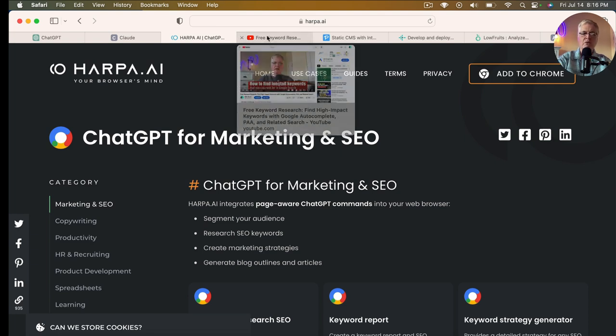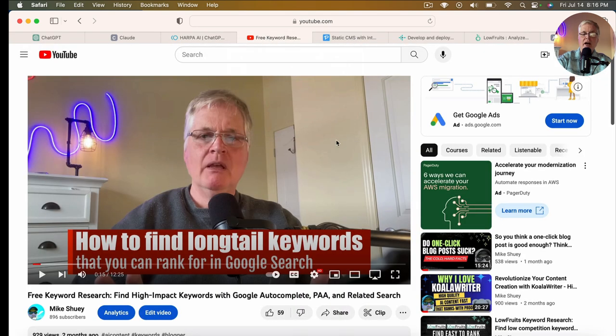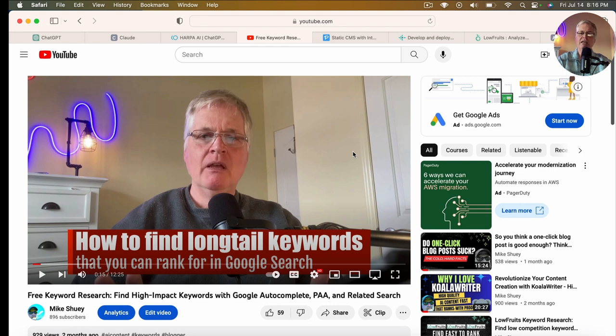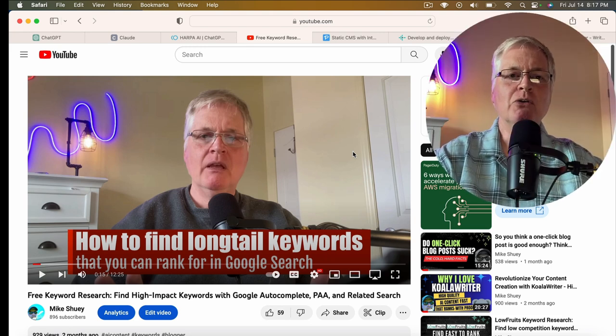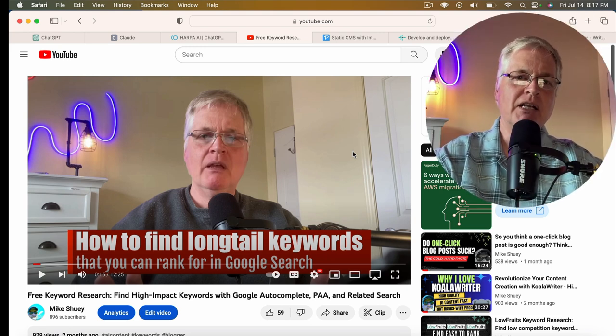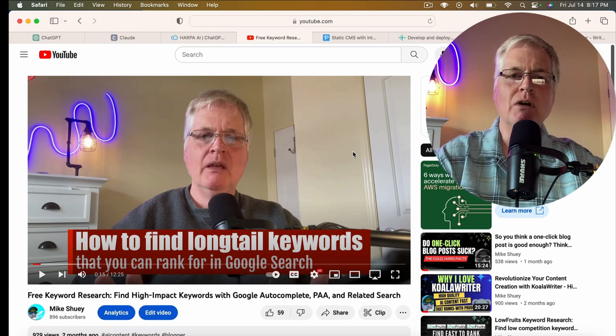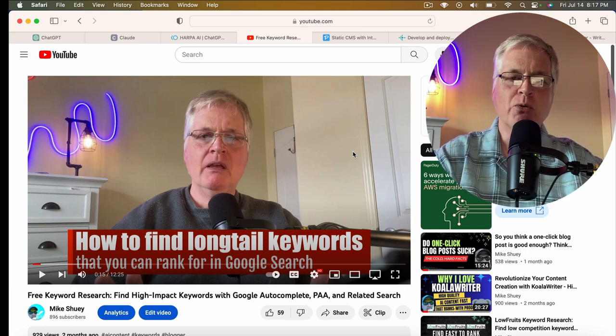So you need to find keywords to write about. I have a video about how to find long tail keywords that you can rank for in Google search, basically about using Google autocomplete to find long tail keywords. Long tail keywords are the bread and butter for new blogs with no domain authority—these informational types of blog posts. You can do that just by using Google and Google autocomplete and looking at things like 'people also ask' that Google presents to you. There are lots of ways to find these keywords.